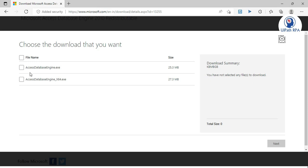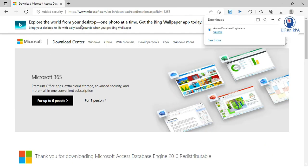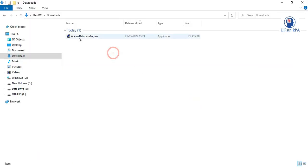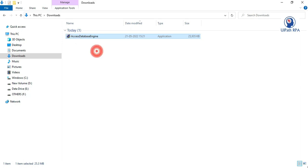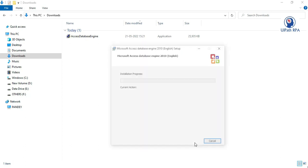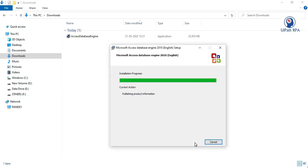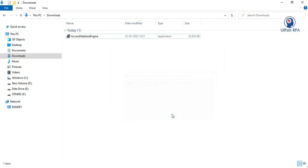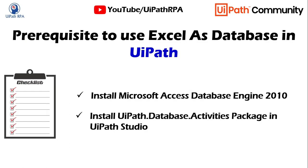Click on download, select the file, click next, and it will download the exe. Once downloaded, go to the downloads folder and double-click the exe for Access Database Engine 2010. We need to install this Microsoft Access Database Engine 2010 — click Next, select the option, click Next, then click Install. It has been successfully installed, click OK.